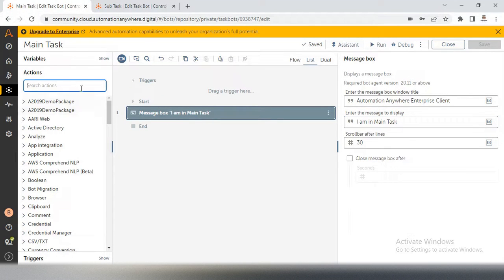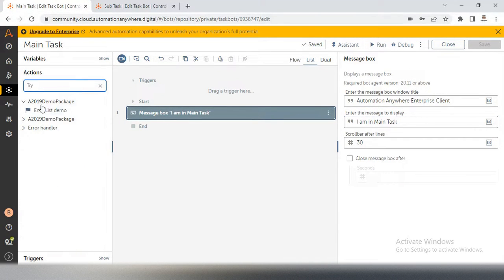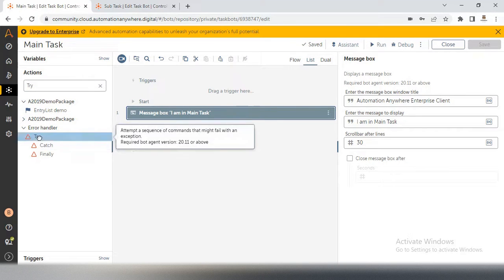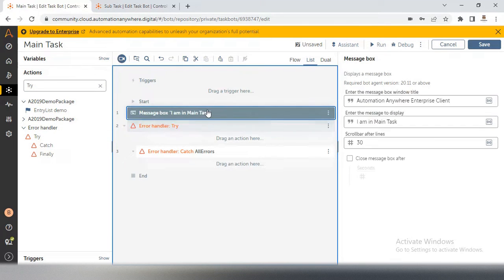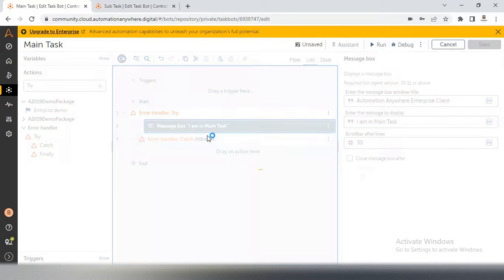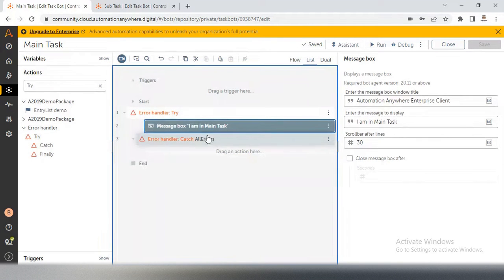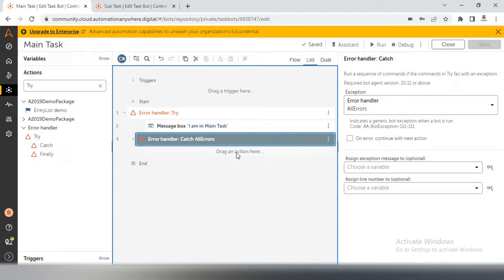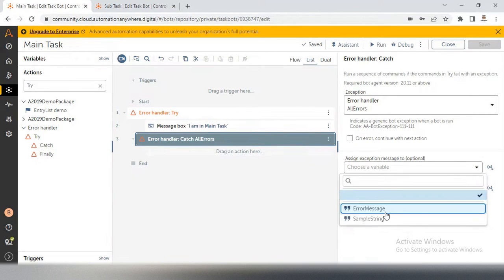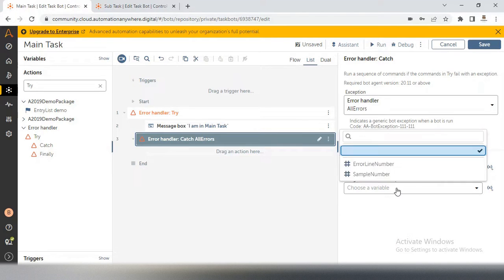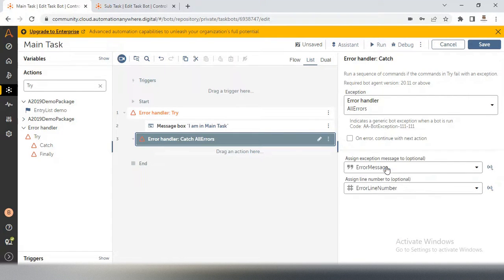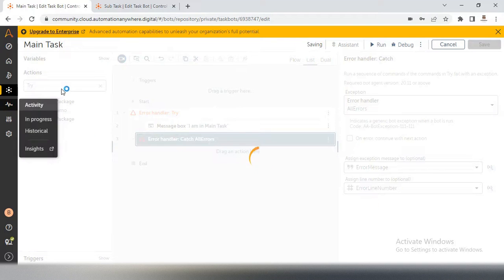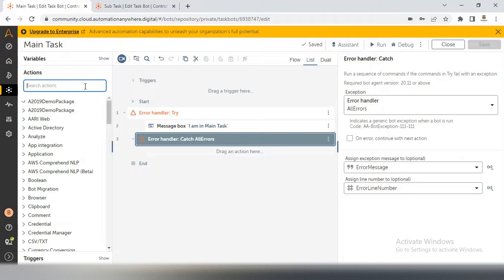For this message box I will add try and catch from the error handler. If you don't know about try and catch, please go back and watch my error handling video series — you will definitely get all about error handling in Automation Anywhere. So I have added a try and catch, and inside the catch I will create an error message and error line number — both I will add to show the errors.